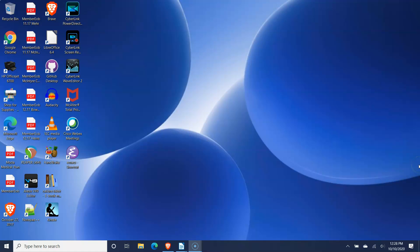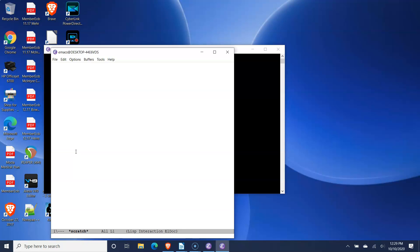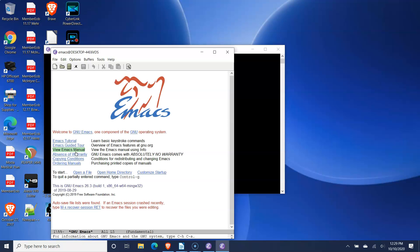To start Emacs, double-click on the Emacs shortcut on the desktop. Within a few seconds, the program will open.